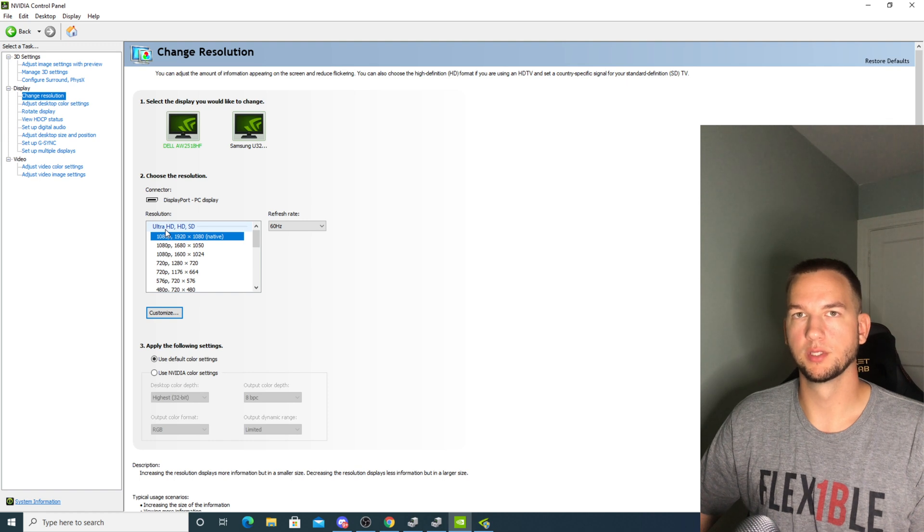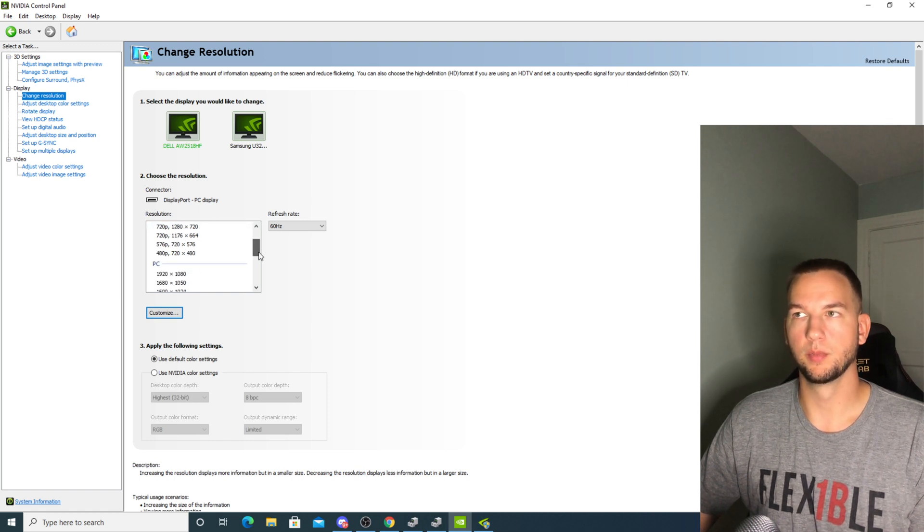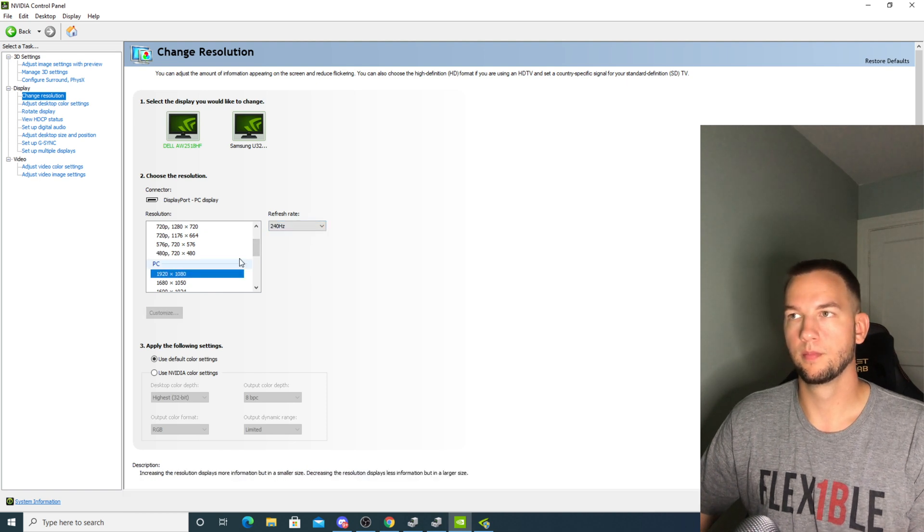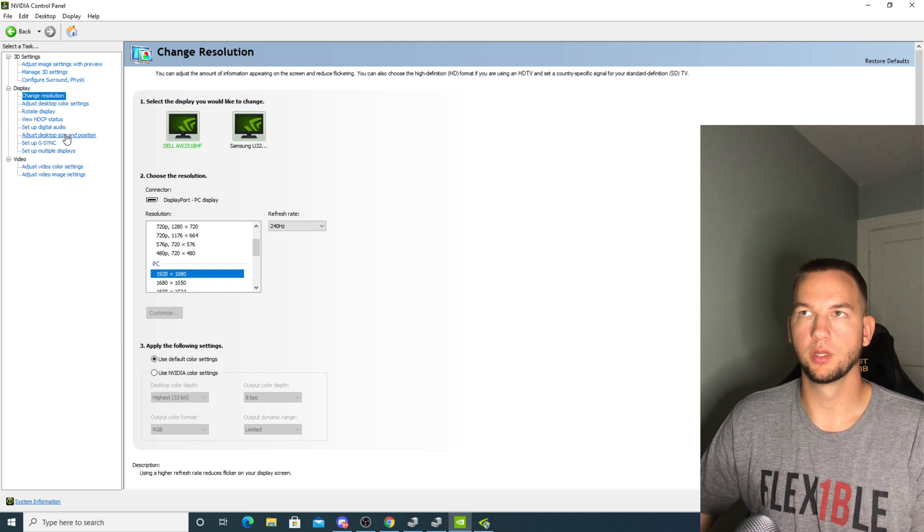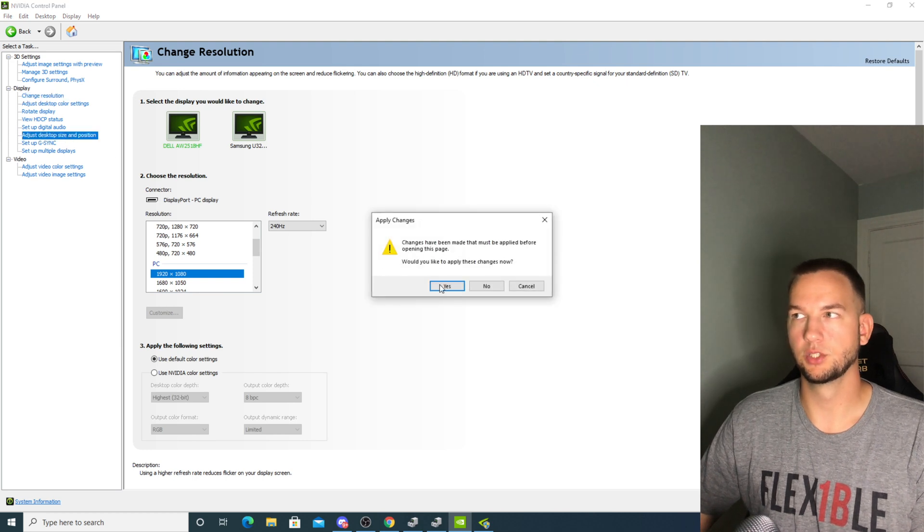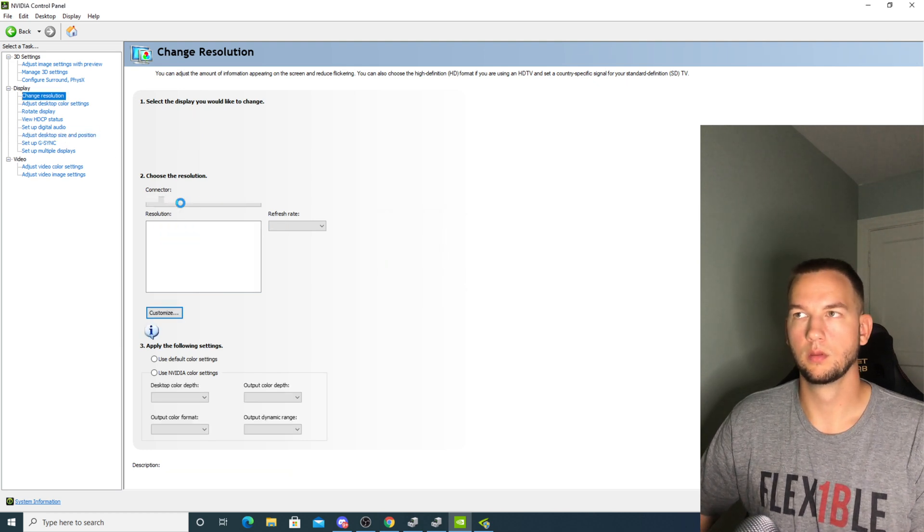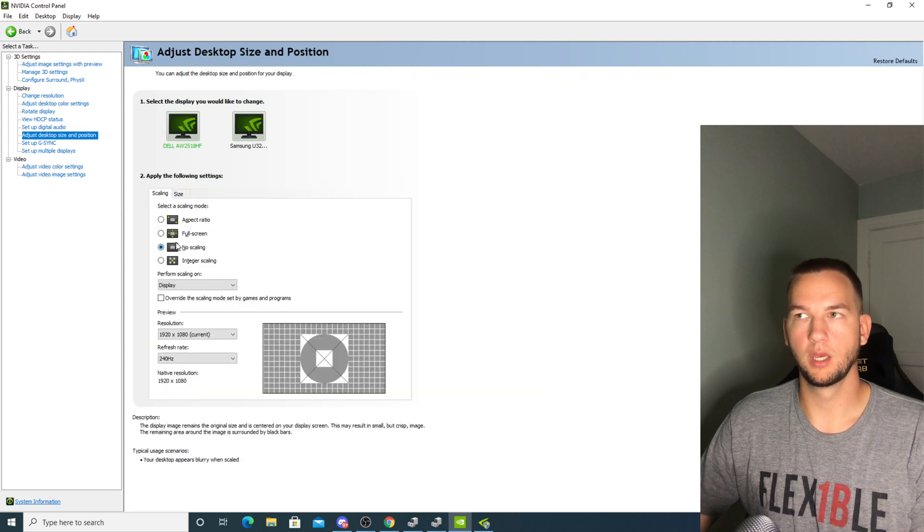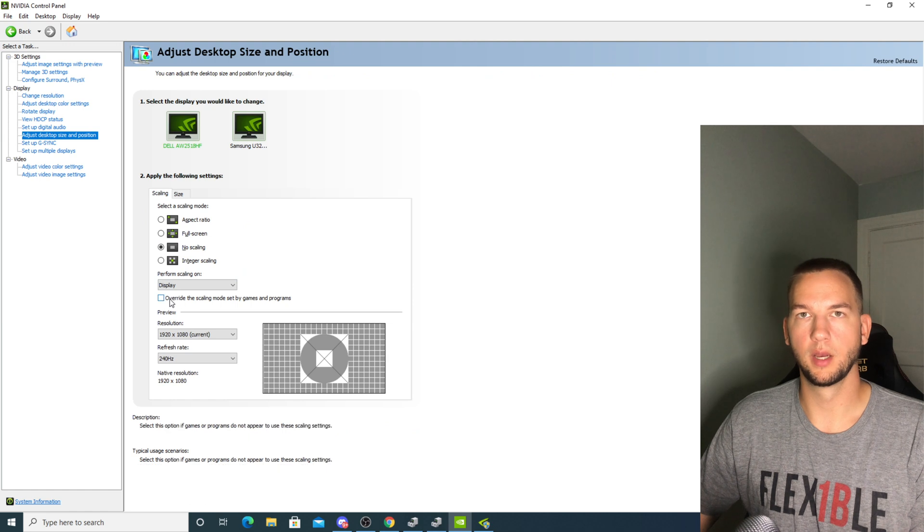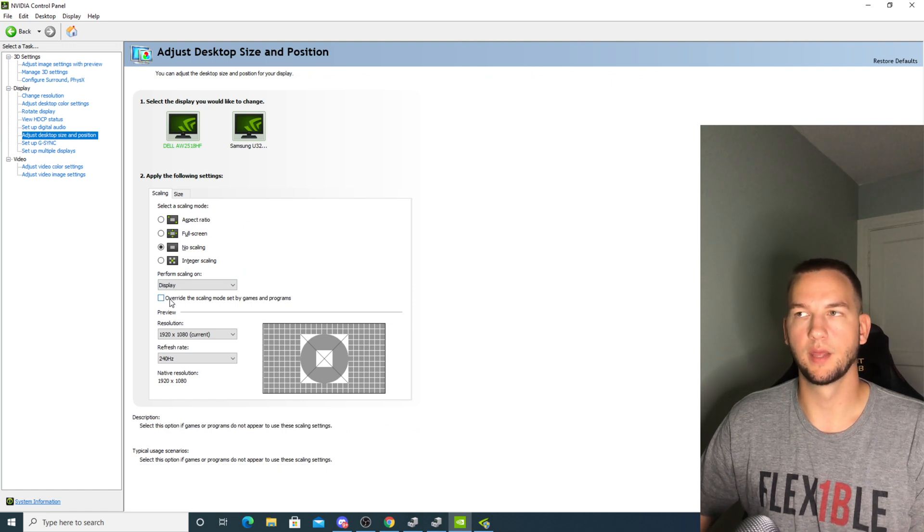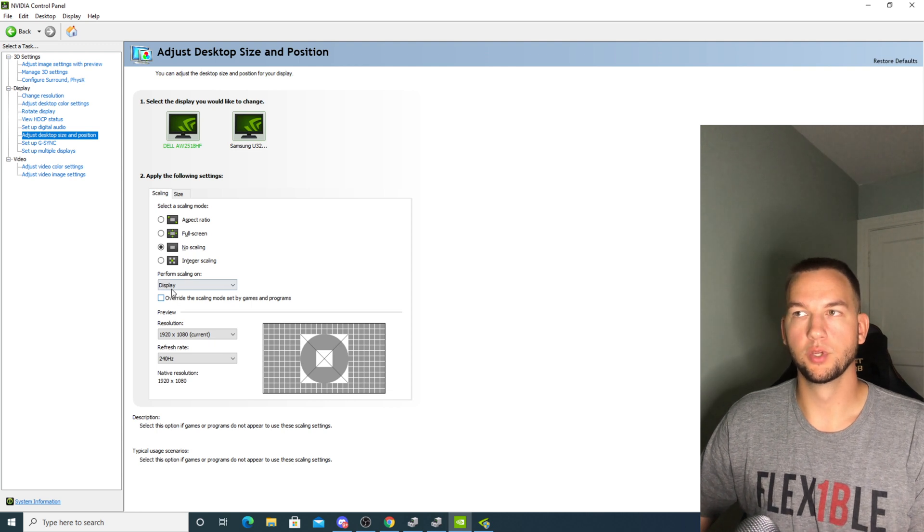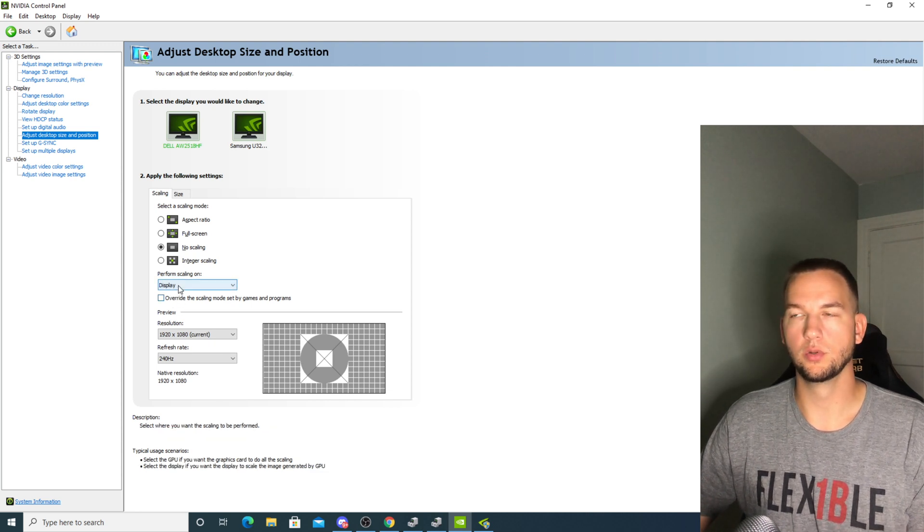The next step, you want to make sure that you're on the correct resolution because it will most likely reset. Make sure that you're on the correct refresh rate here and then click apply. Next you're going to go to adjust desktop size and position. No scaling, display, and don't check this box for override unless you're using a resolution that's not the same as your monitor. And if you don't have a display option and you're using GPU, make sure you do not have this checked.